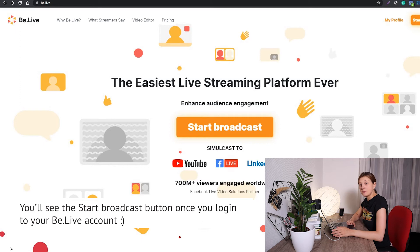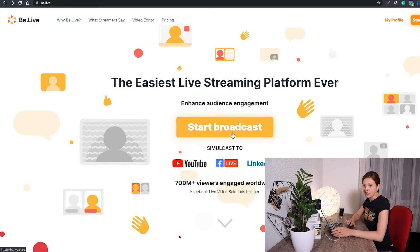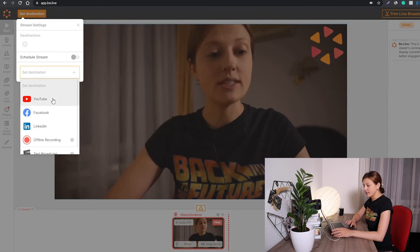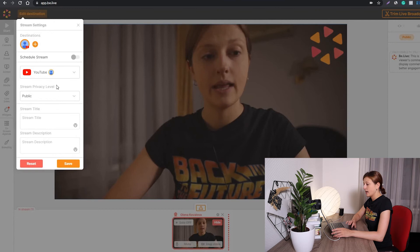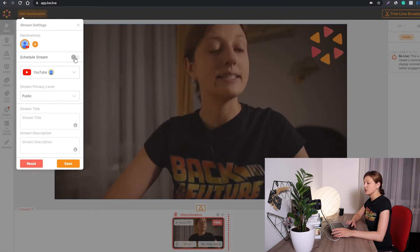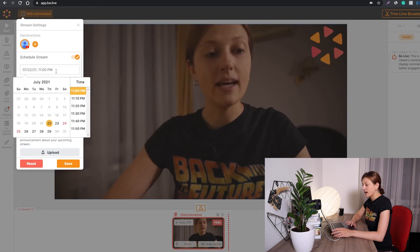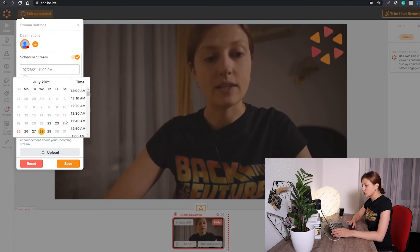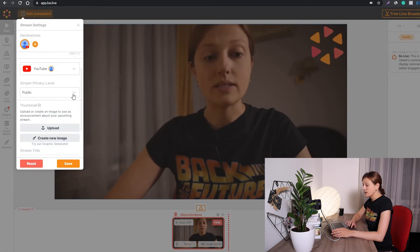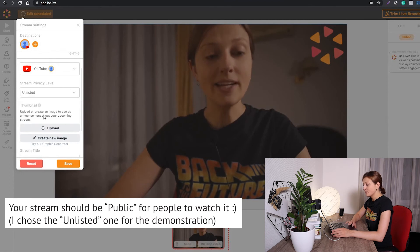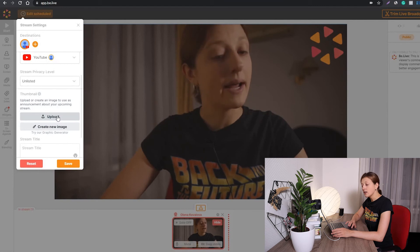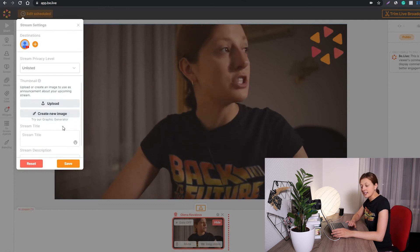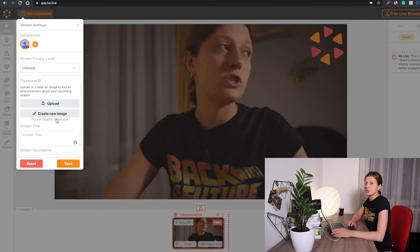To schedule your YouTube Live with BeLive, go to Be.live and click on the Start Broadcast button. Once you're in the studio, click on the Set Destination button and choose the destination — I'm going to go for YouTube. Then toggle on the Schedule Stream option, and by clicking on the time and date I'll get the calendar. I'm going to schedule my stream for next week and then pick the time. Choose the privacy level — it's going to be the unlisted one. Here I can upload a custom thumbnail or create a new image with BeLive's awesome Graphic Generator feature. If you want to create a custom thumbnail that looks just awesome, go for it.